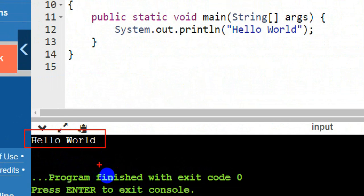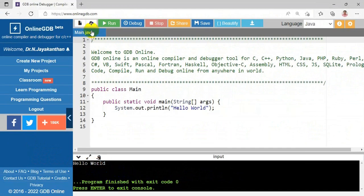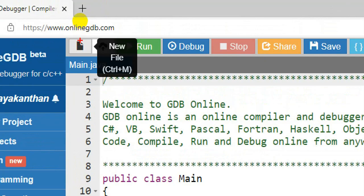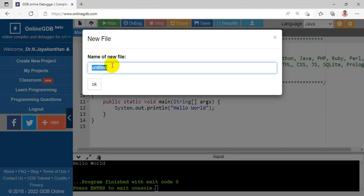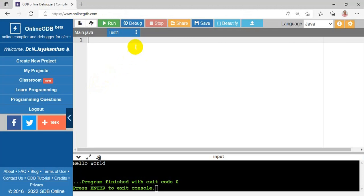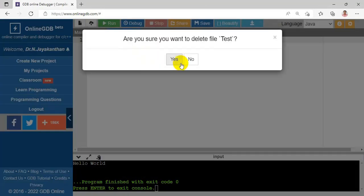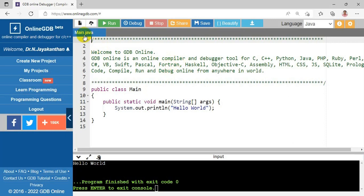We are having various icons at the top. The first one is to create a new file — choose this icon to create a new file. I'm giving it the name 'test1', so I have a new file called test1.java. You can also rename the file — I'm renaming it to 'test' — and you are able to delete the file using the menu.